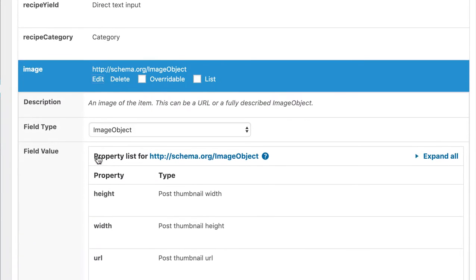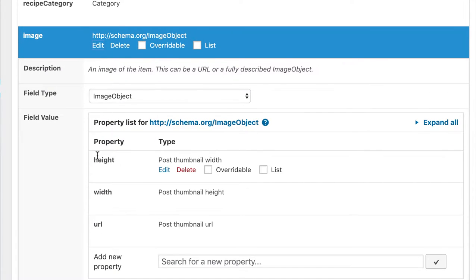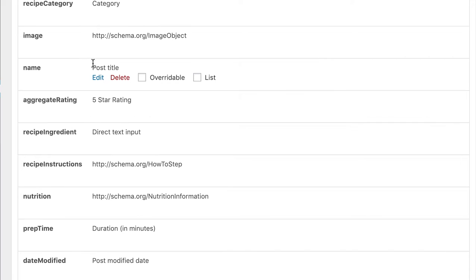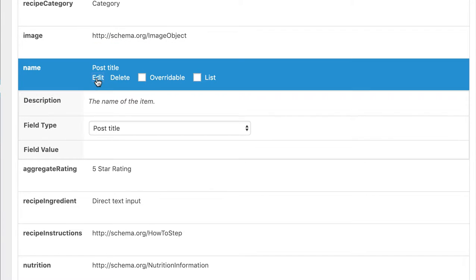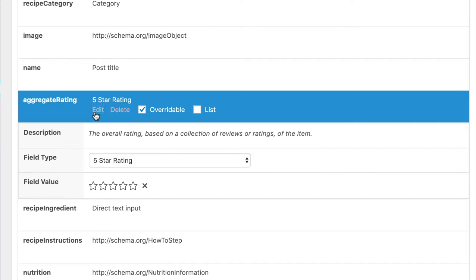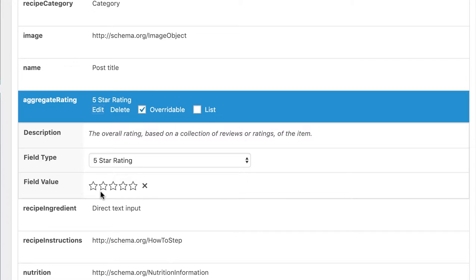This is almost the same for the image. It uses the post featured image, so it's URL, the width and the height. Because on my blog the recipe name is also the title, I have configured the property to use the post title here. Currently I don't have a rating plugin installed, so I rate all my recipes myself. That is because I've selected the 5 star rating system here. As you can see it produces these stars. The property is also marked overwritable.